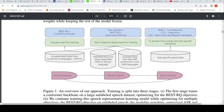They do masked audio modeling pre-training — essentially the same concept as masked language modeling in BERT but applied to audio. The BEST-RQ objective is used on this large unlabeled dataset. This is unsupervised pre-training.